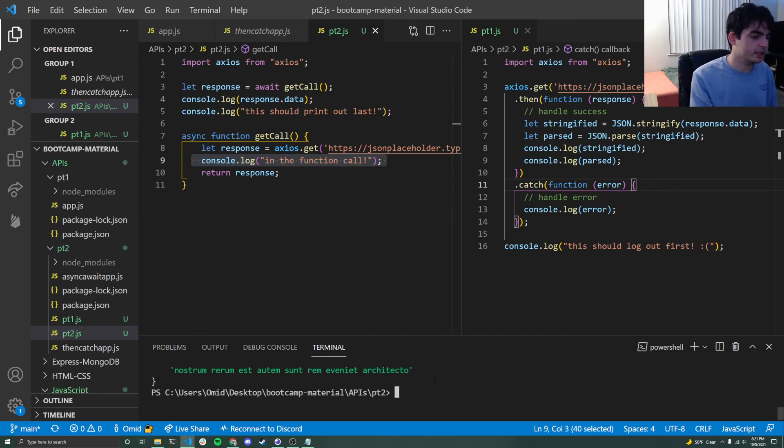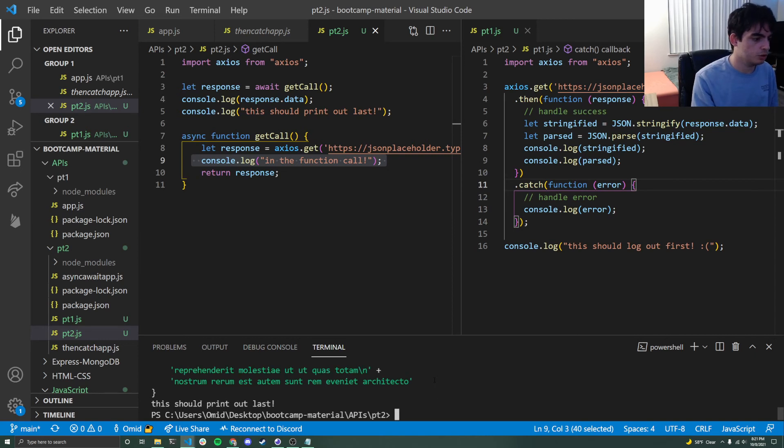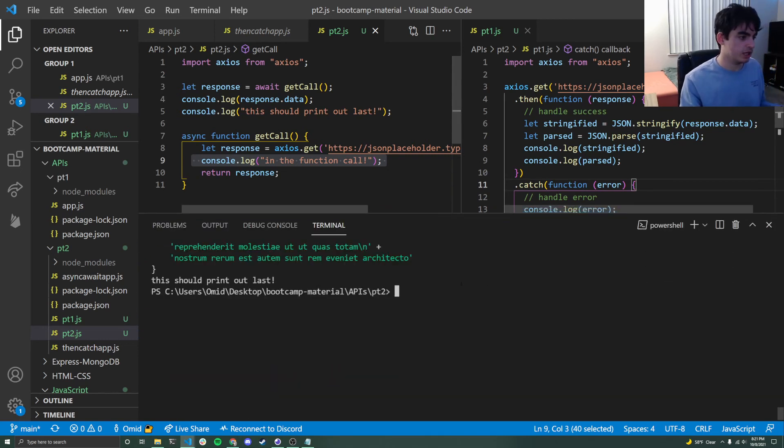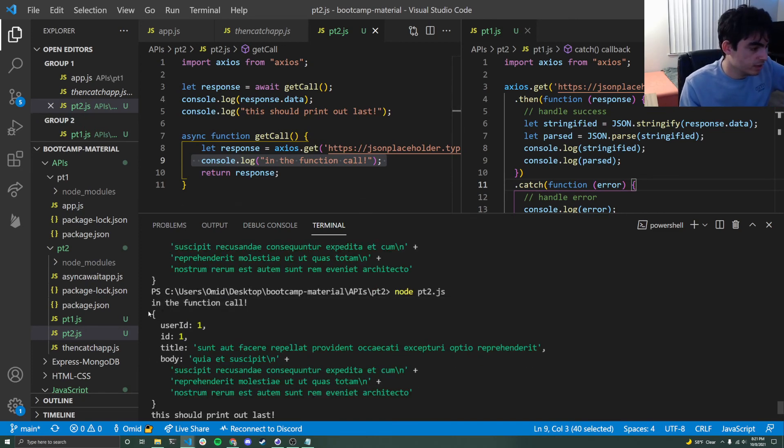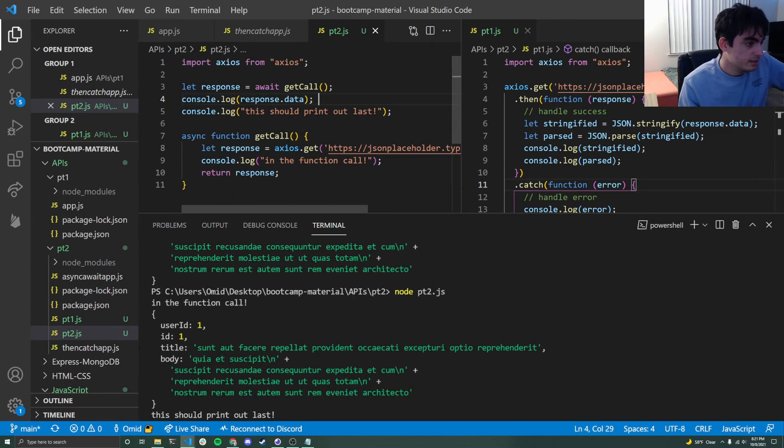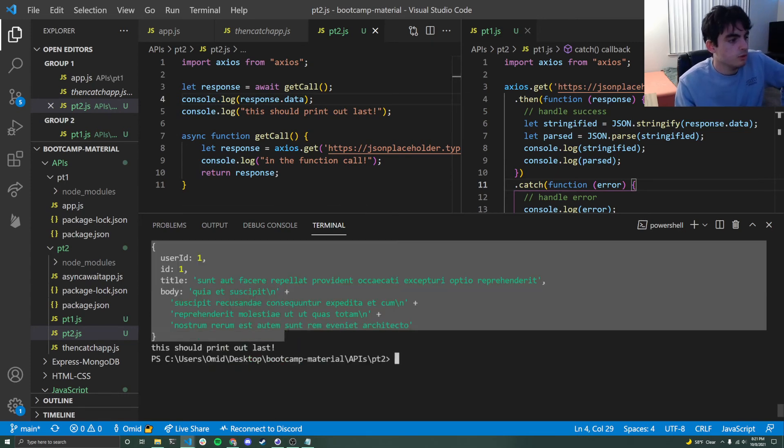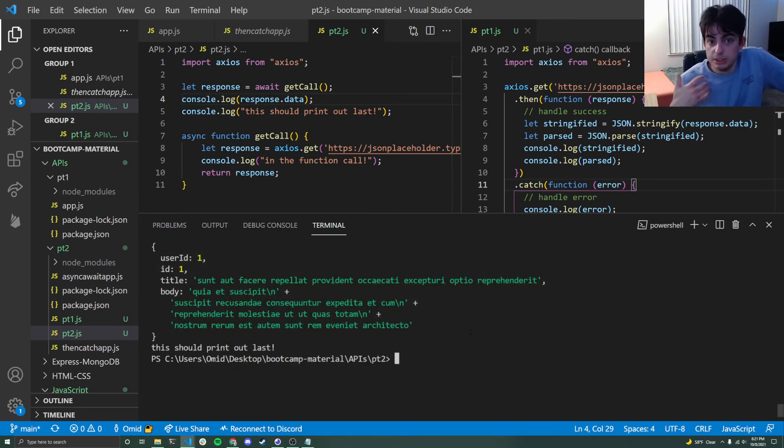So now I can actually go and run this exact thing right here. And I can say node part two JS. And just like that, this should print out last, prints out last. Here in the function call is the very first thing to print out. And then now my response dot data prints out second, just like it's supposed to with this big block, the exact same one that we were seeing before.